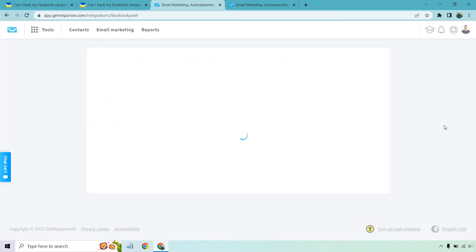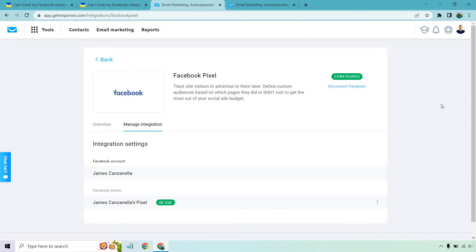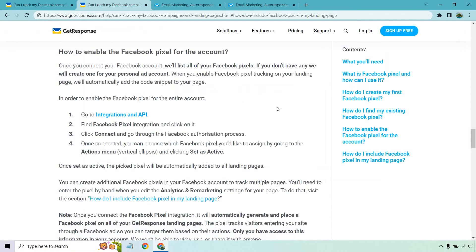This is once it's connected and has your pixel and so on. So it has James Canzanella for James Canzanella's pixel configured and in use.